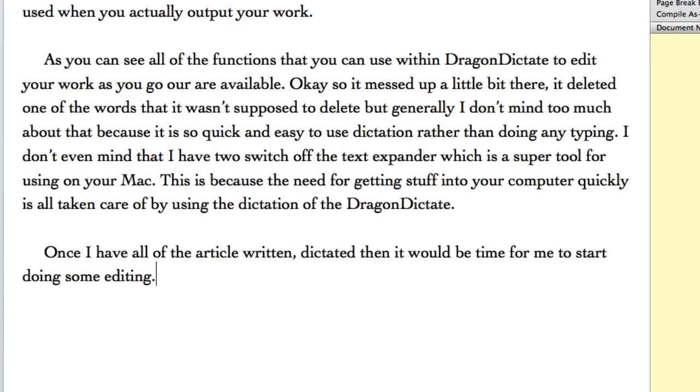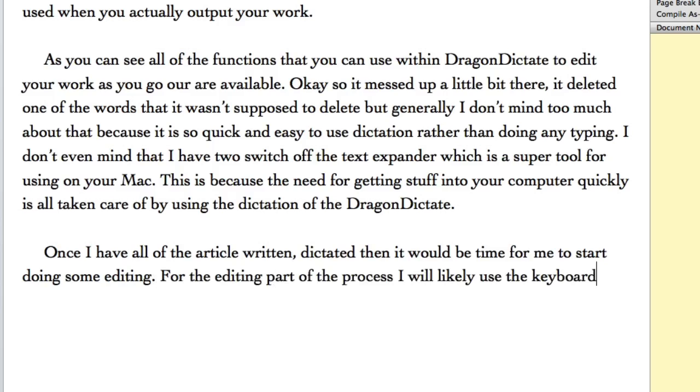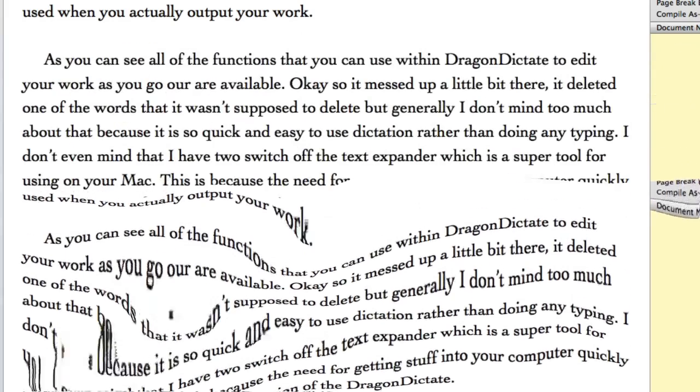For the editing part of the process I will actually use the keyboard, comma, as I will only be changing one or two words here and there.